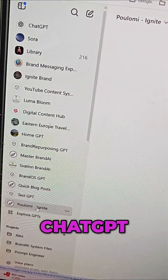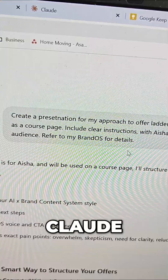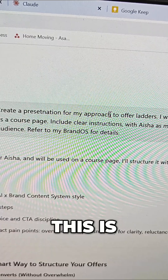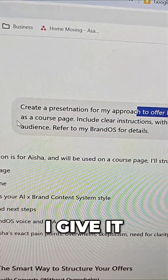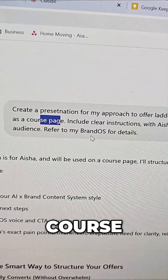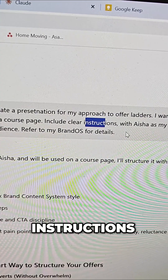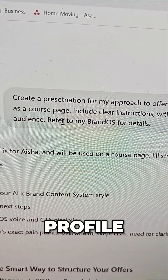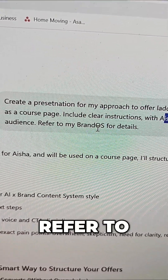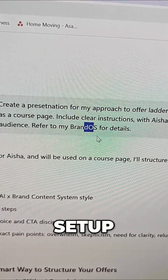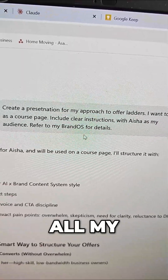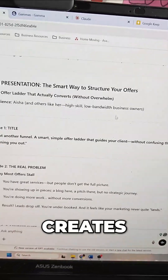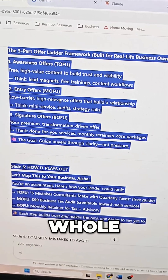I first go to my brand AI on ChatGPT or Claude and I ask it to write a presentation for my topic — this is for my approach to offer letters. I give it the intent, I want to use it as a course page, include clear instructions, and I give it my audience. Because Aisha is saved as my audience profile and it refers to my brand OS — brand OS is my setup for my brand file so it has all my instructions on how to write for me — and then it creates the content.